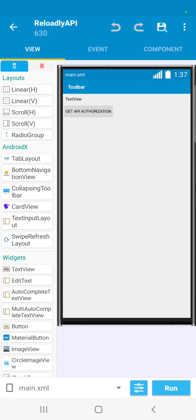Sorry I'm late. Today in this video we will see how we can get all the operators from a country by using a regular API. In the previous video we learned how to generate an authorization key for requesting the API, so today we will learn how to get all the operators from a country code. Let's start our tutorial.